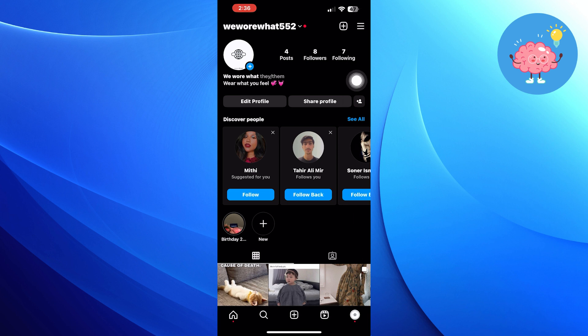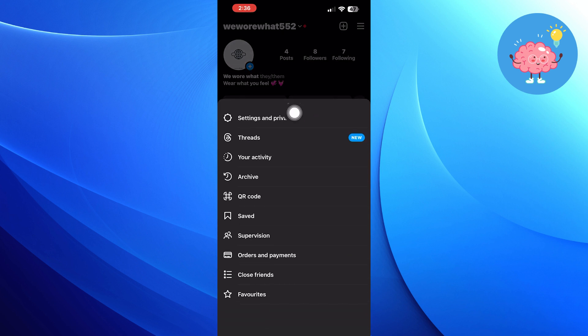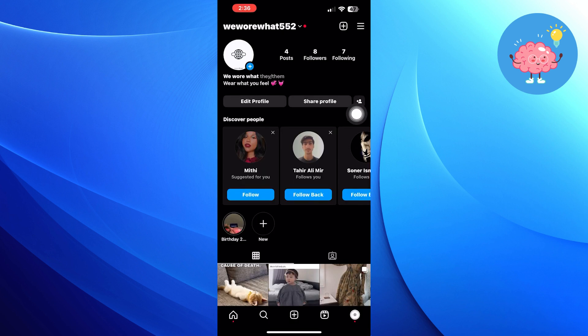Click on settings and privacy. Now click on notifications.